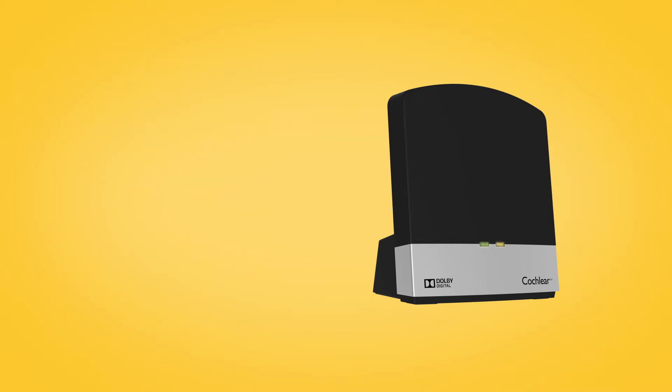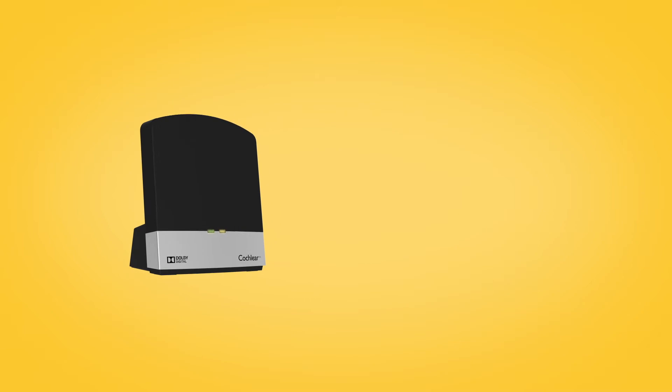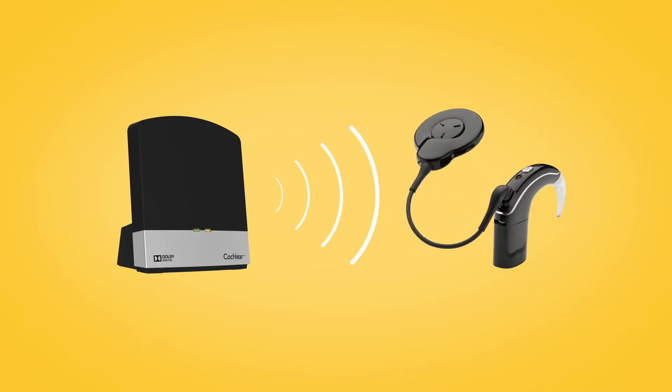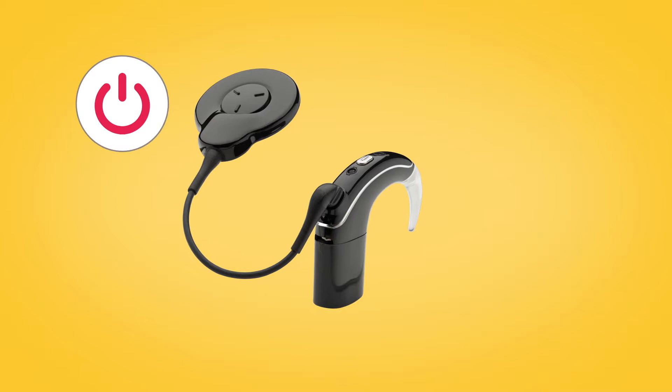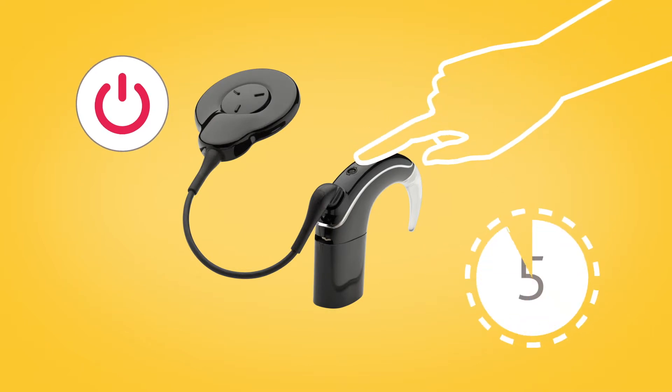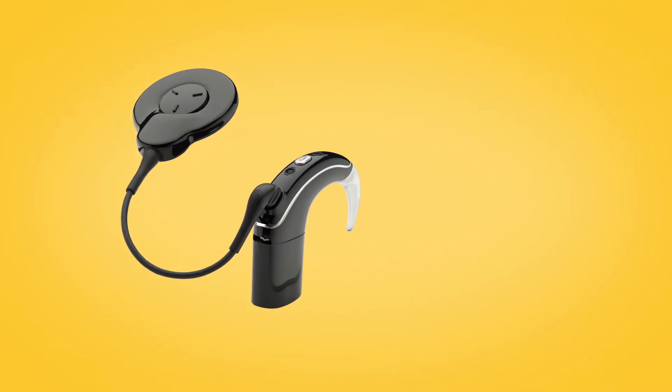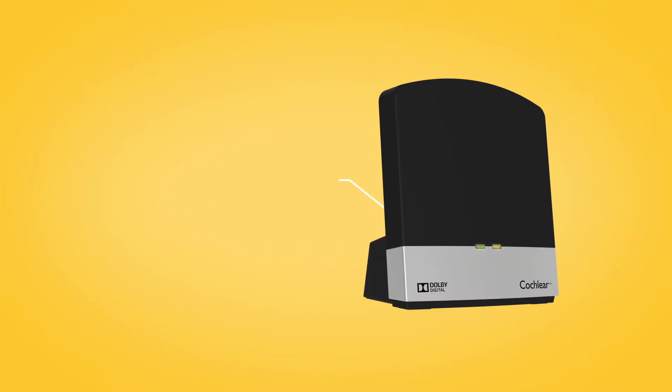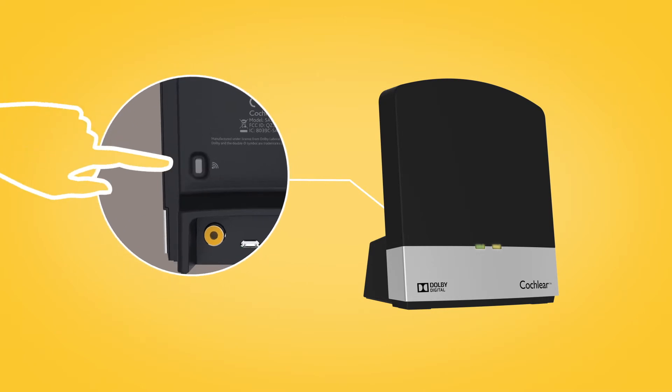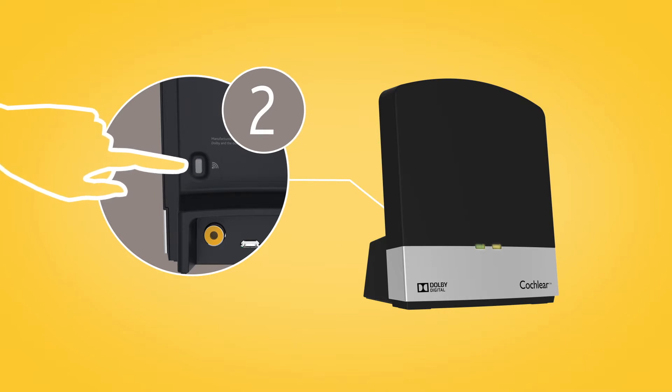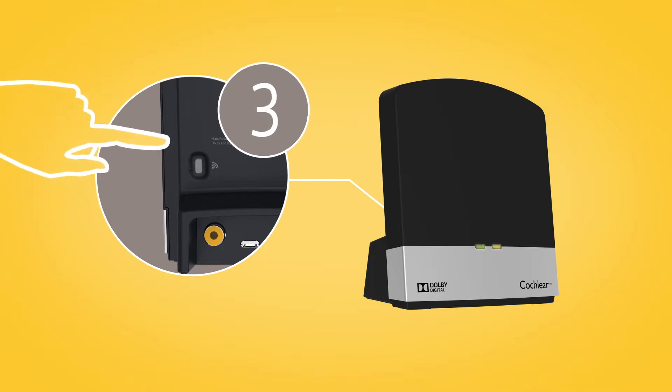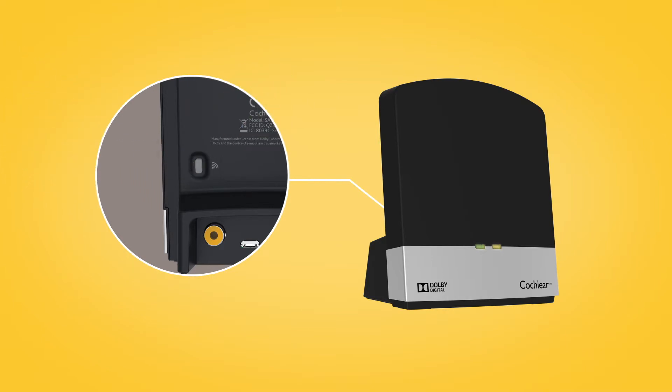To pair your TV streamer with your Nucleus 7 sound processor, remove and turn off your sound processor, then press the pairing button on the back of your TV streamer once, twice, or three times depending on which channel you want for the TV streamer.